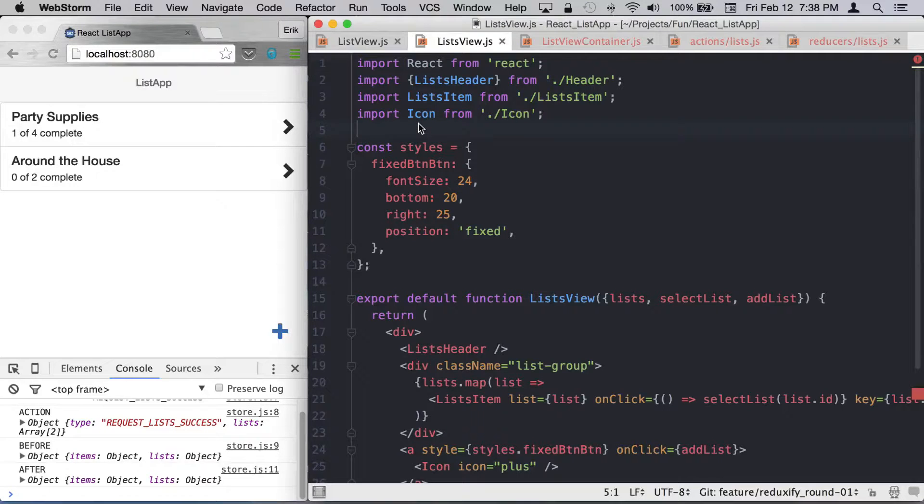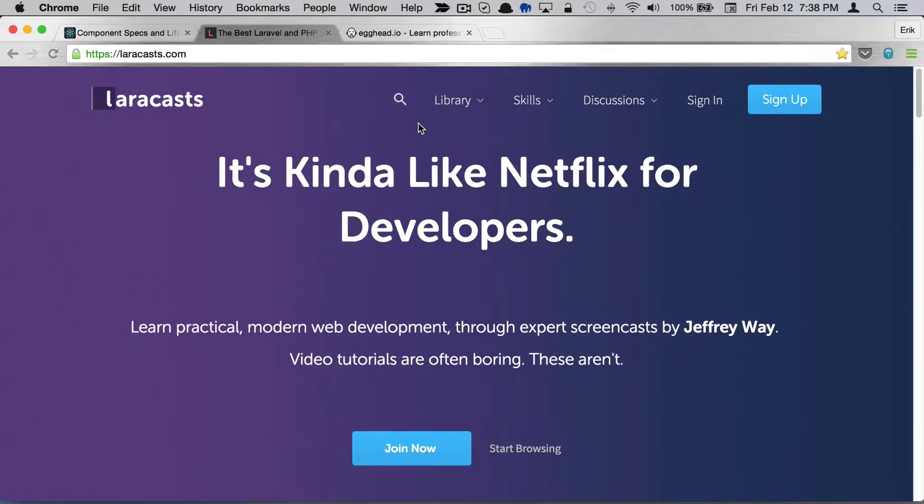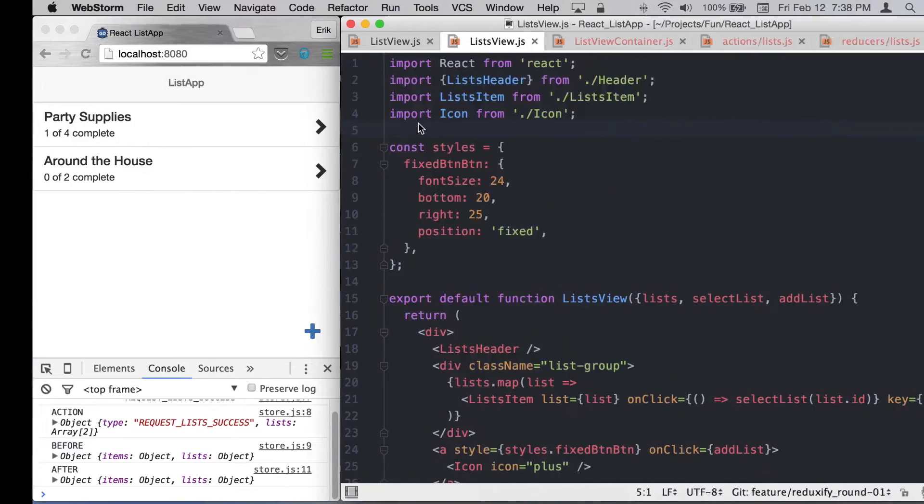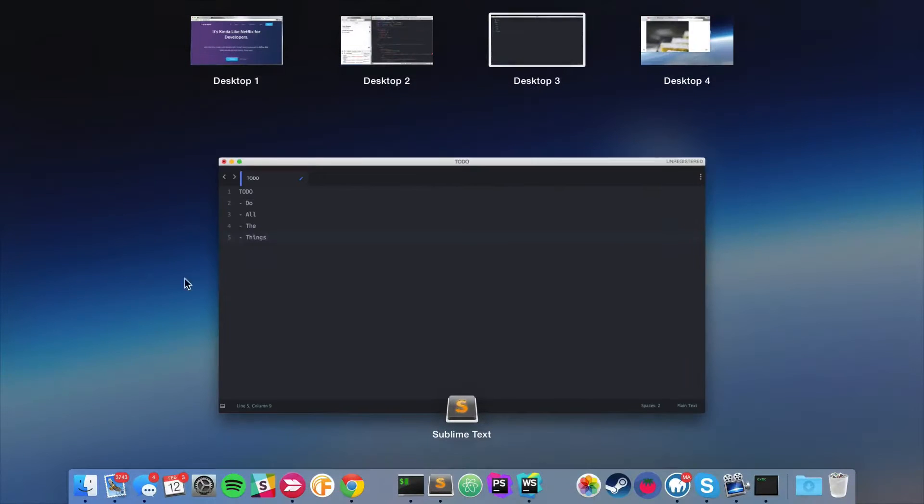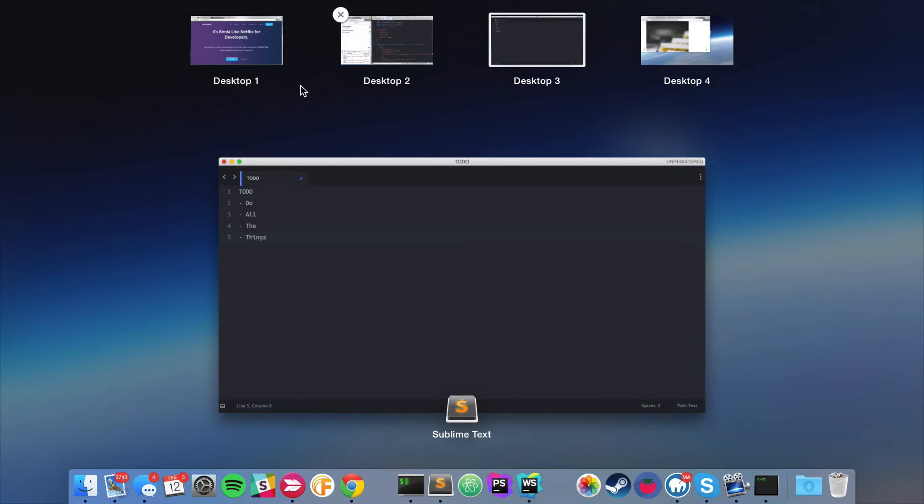For my workflow, I typically have multiple desktops set up. I'll have one with my code, maybe some research going on.